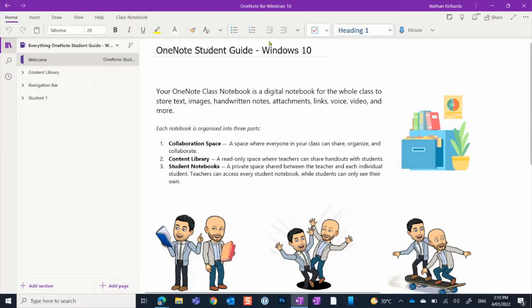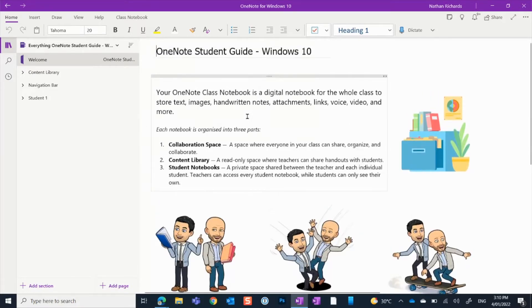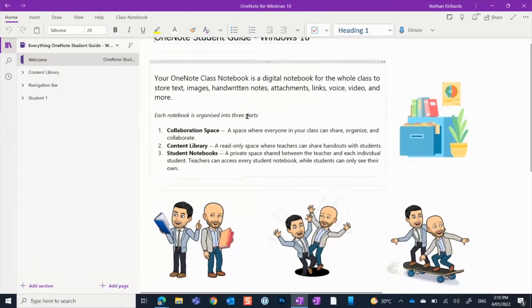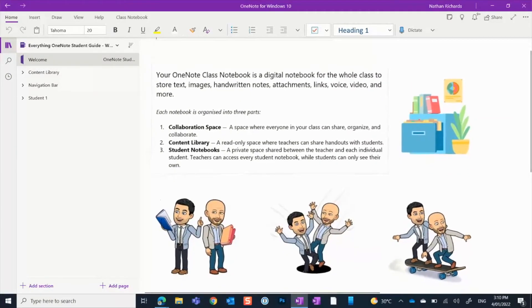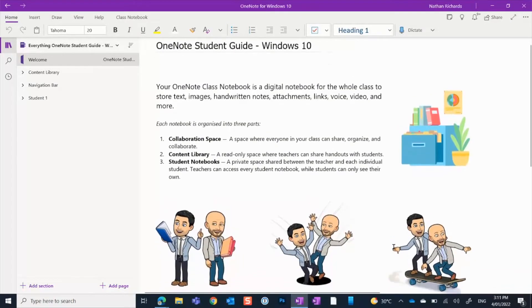What you're currently looking at on this screen is the welcome page, and your class notebook will have one as well. Your teacher might choose to personalise this page by putting in what you're learning about this year, term, or semester. They may also put some pictures to make it a little bit more personalised, like what we've done here.